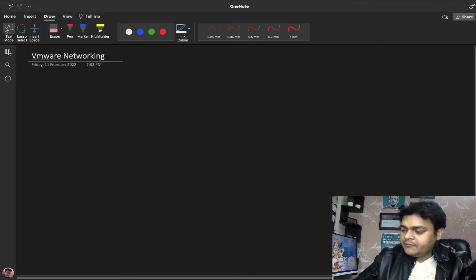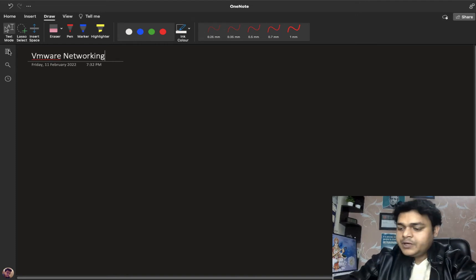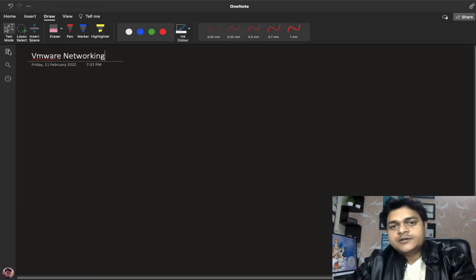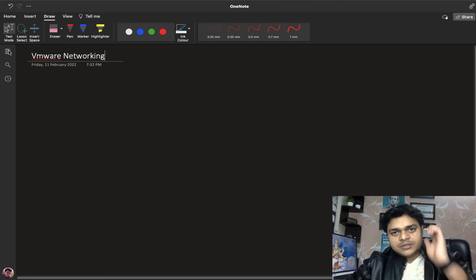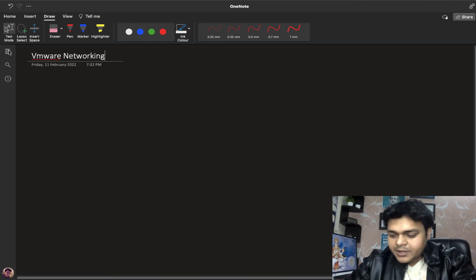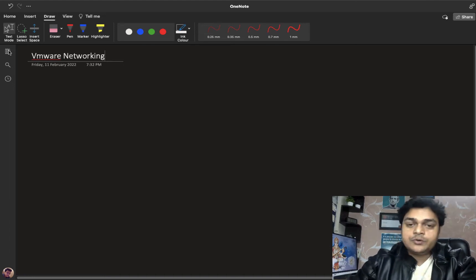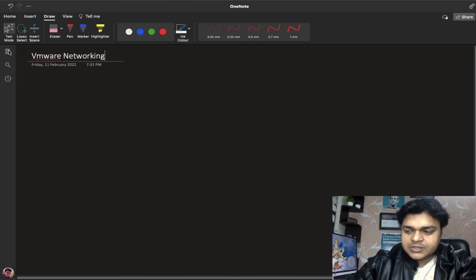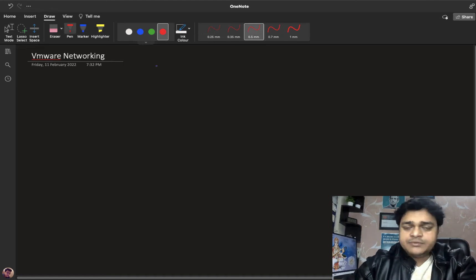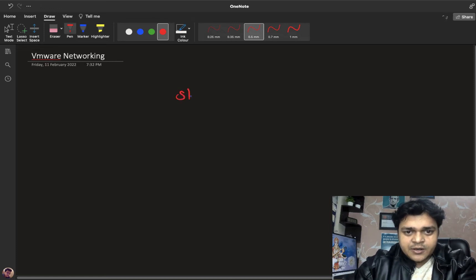In VMware networking, there are two different ways to configure your network. First is with the standard switch, and second is using the distributed switch. The standard switch is available in ESXi directly. For the distributed switch, you need to configure vCenter Server first. We will talk more about the distributed switch later — our agenda now is to understand all options in the standard switch.